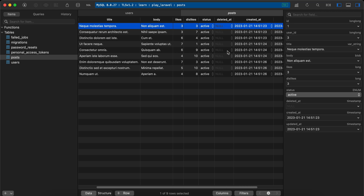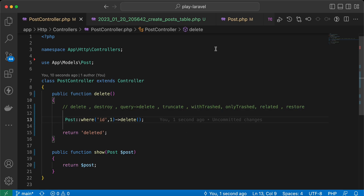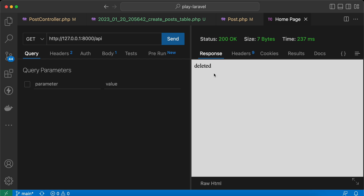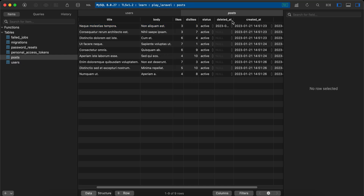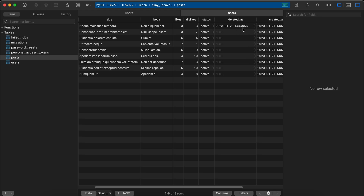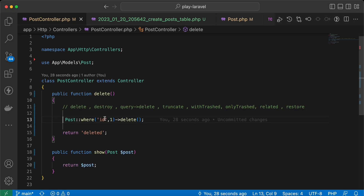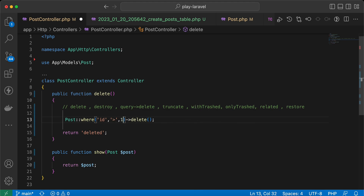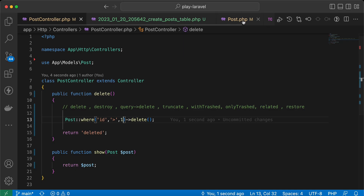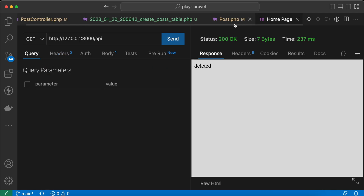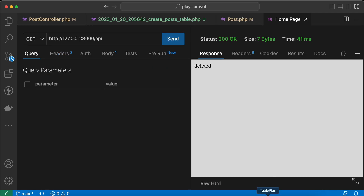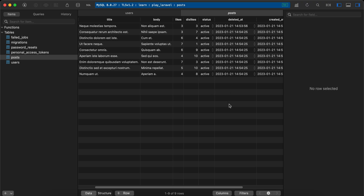Sending the request, it's deleted. Back in the database, as you can see, 'deleted_at' has been filled. We can also do it with multiple posts — for example, where id is greater than one — and now all of those posts will be soft deleted. Let's send the request again and refresh — now all of them are soft deleted.